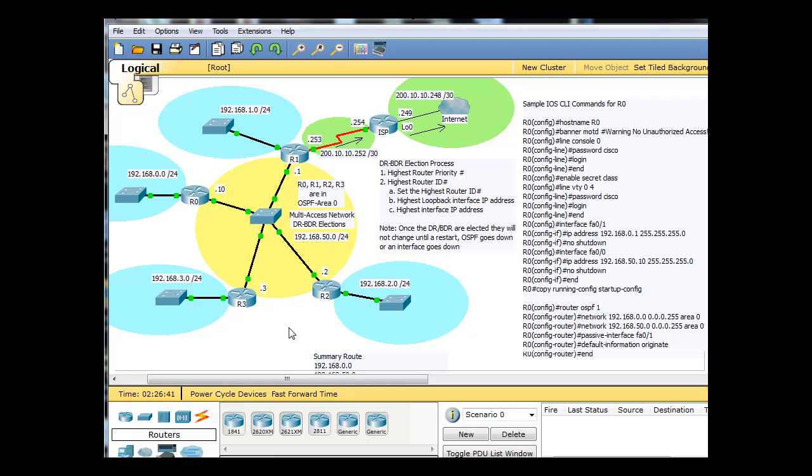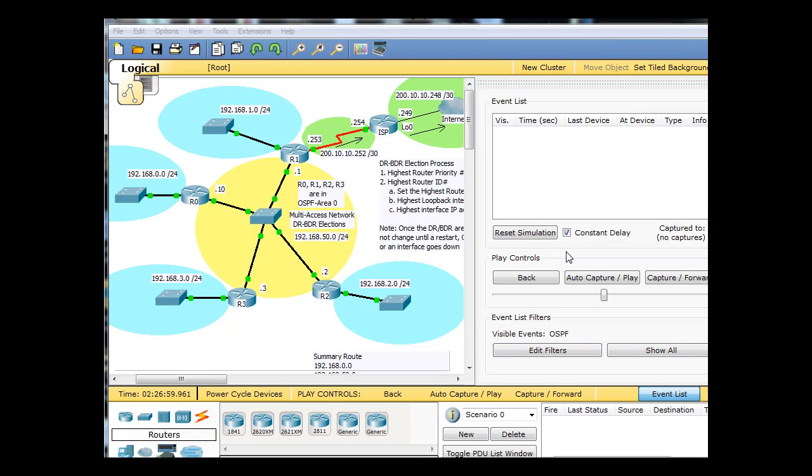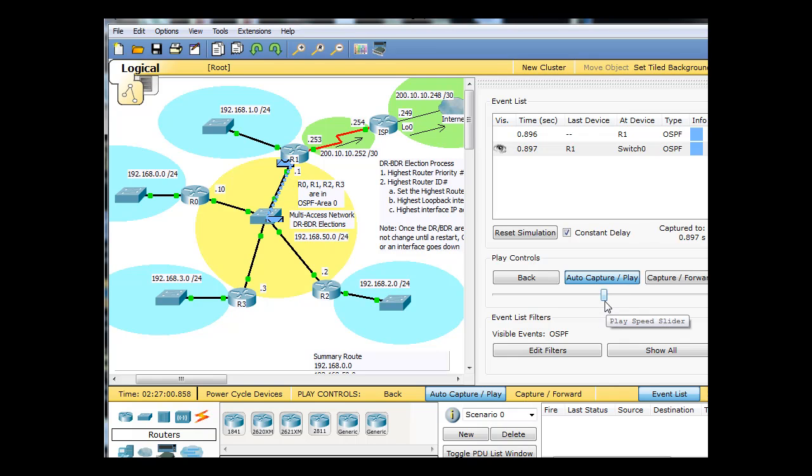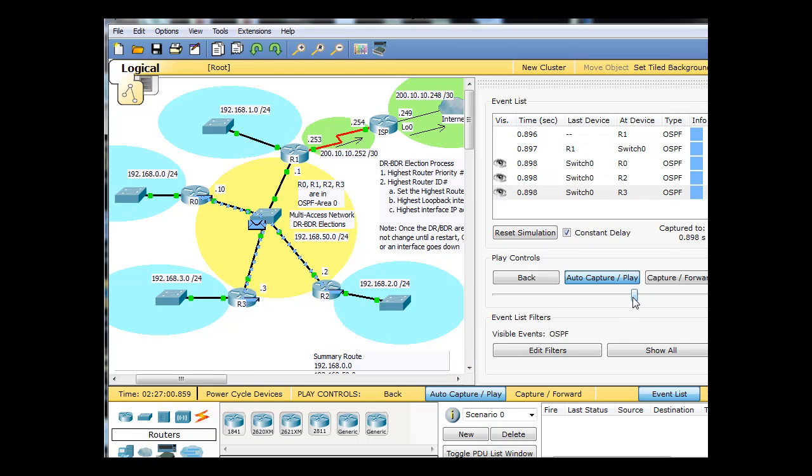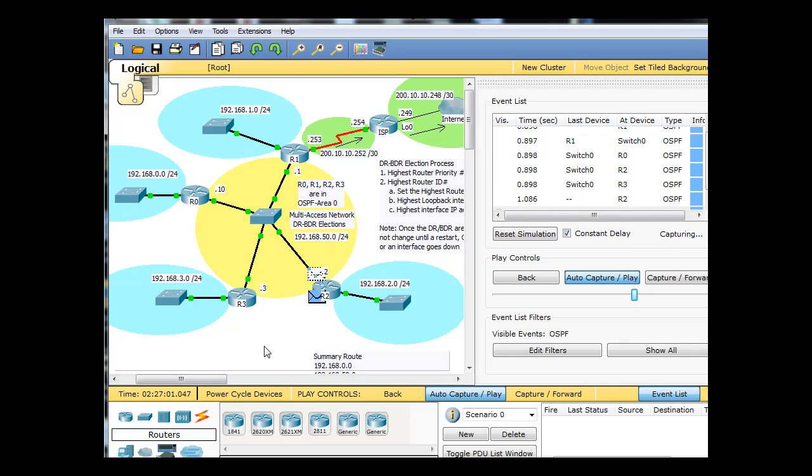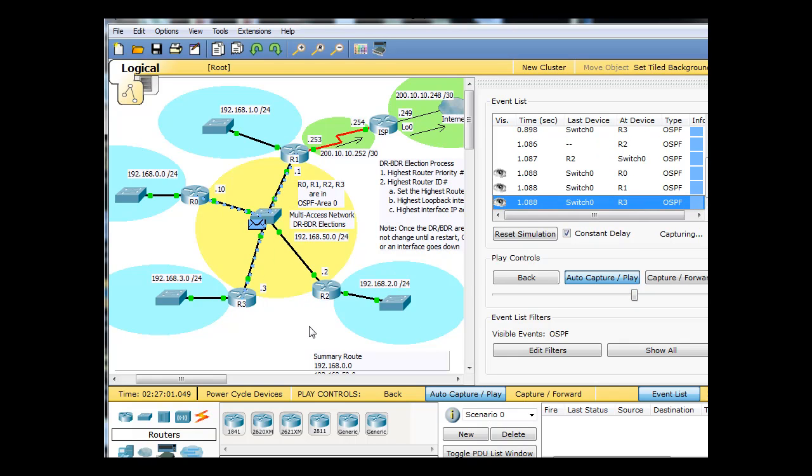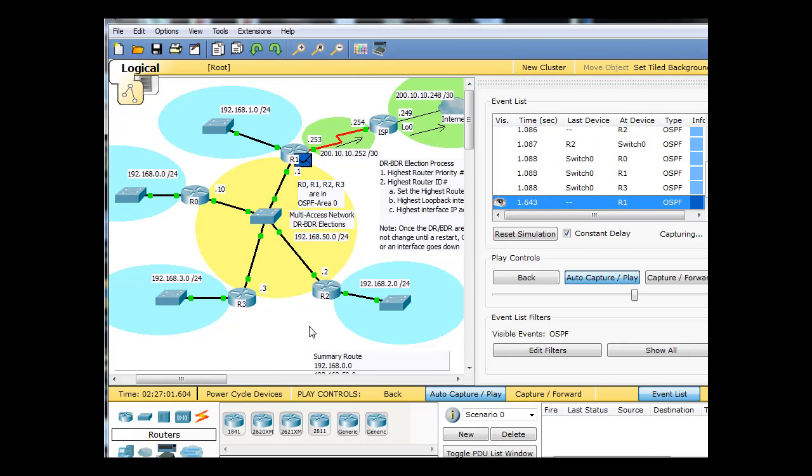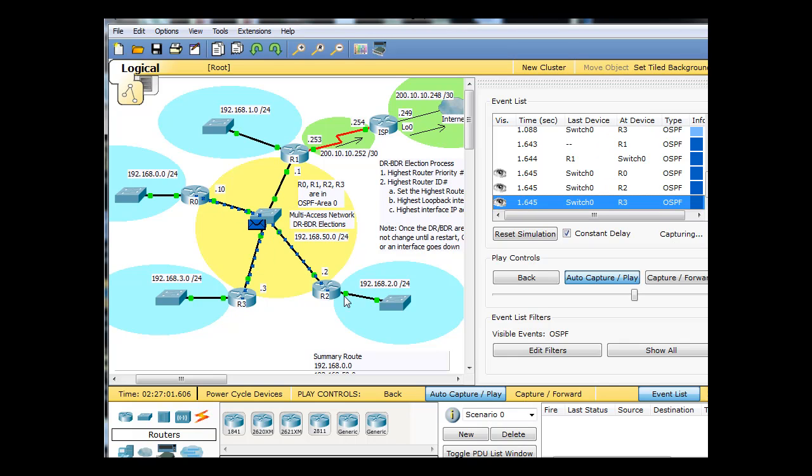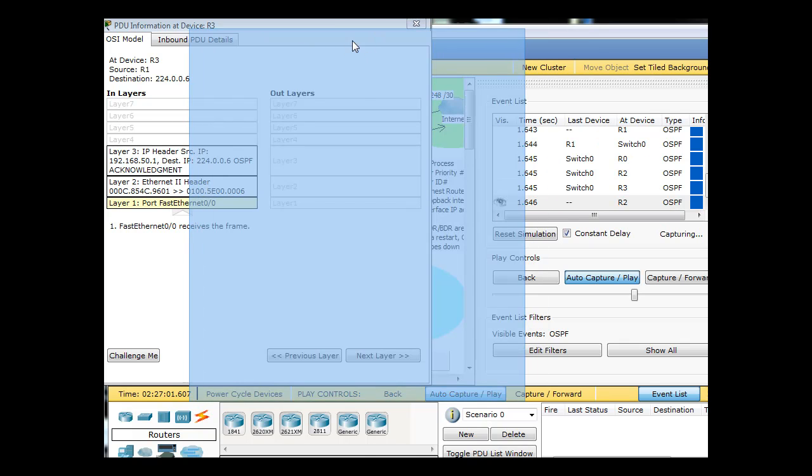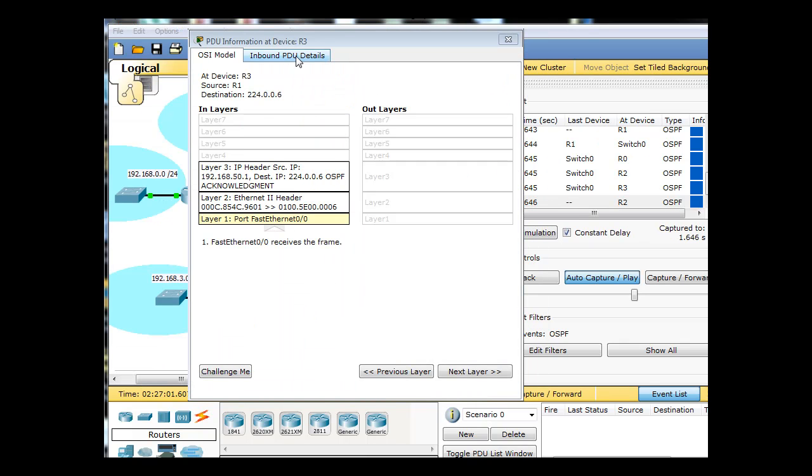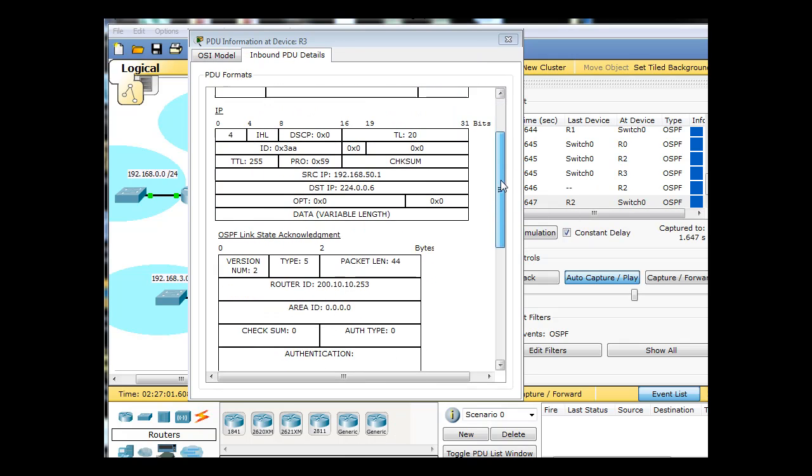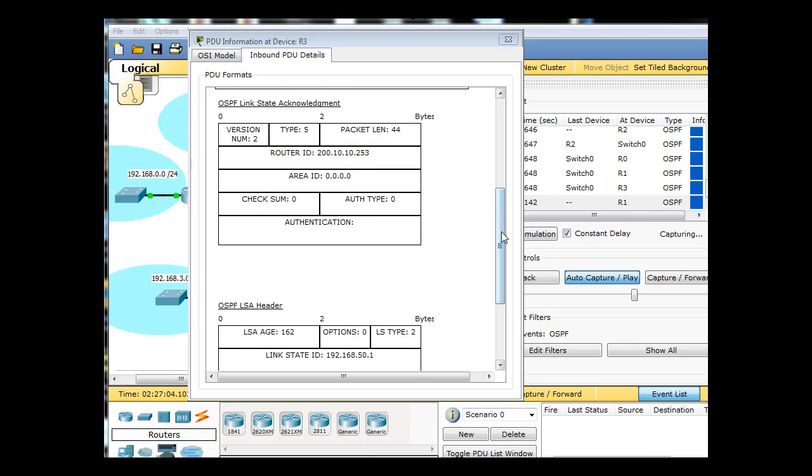And if we want to see packets being exchanged on the network, we can go into simulation mode and try to do that. So I've edited the filters to show OSPF only, and then I'm going to run the simulation auto capture play to see OSPF packets happening on the network here. And I believe that these packets that we're seeing happening here going across the network are hello packets. Let's take a look here, inbound PDU details, and we'll see what it is. OSPF link state acknowledgement. So there we have an LSA packet.